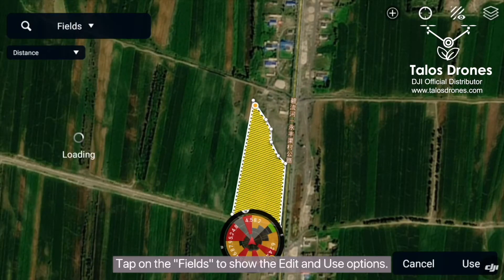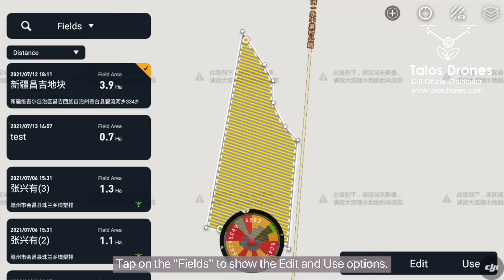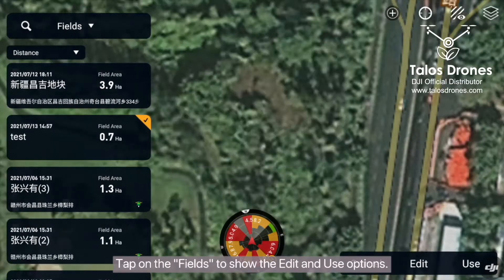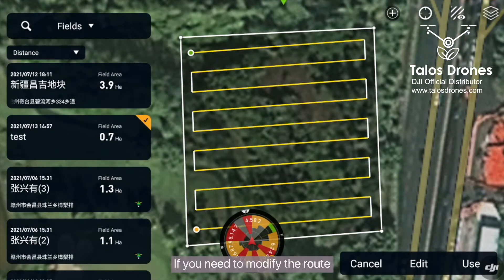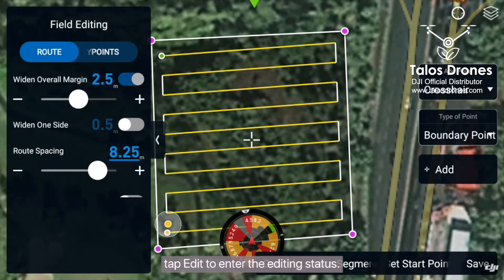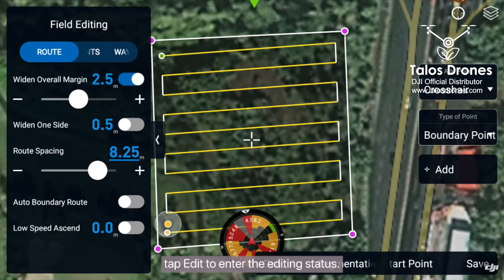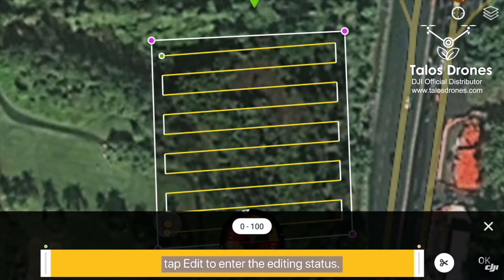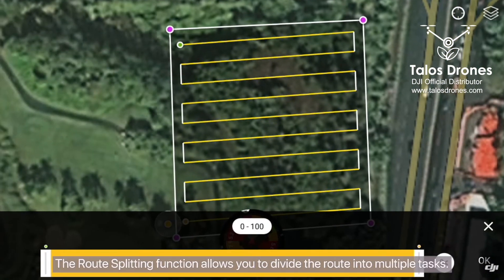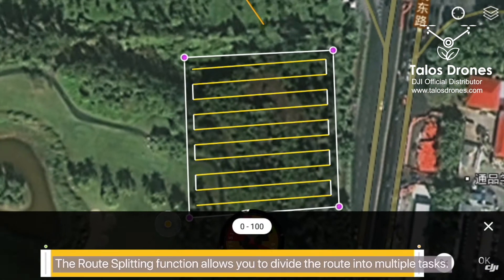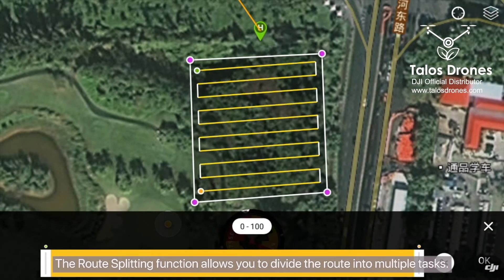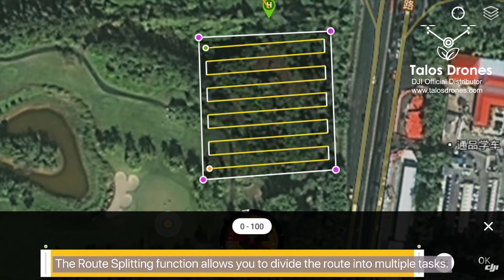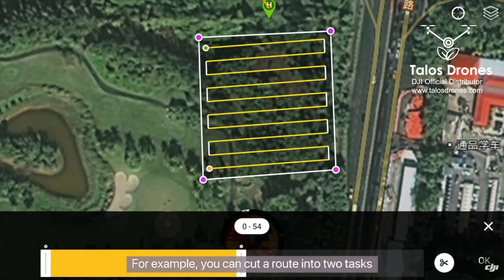Tap on the fields to show the edit and use options. If you need to modify the route, tap edit to enter the editing status. The route splitting function allows you to divide the route into multiple tasks.